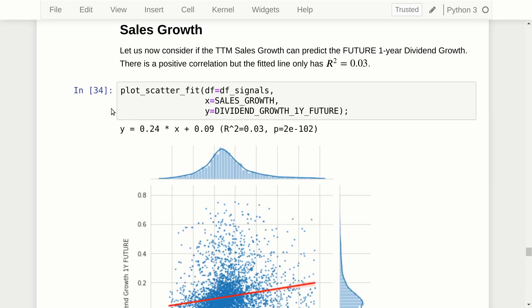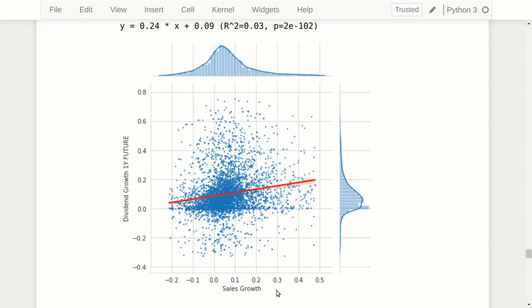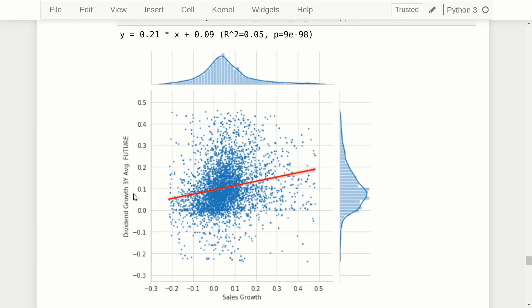Now let's consider sales growth — comparing trailing 12-month sales with TTM sales from the year before. A scatter plot with sales growth on the x-axis and one-year future dividend growth on the y-axis shows a positive correlation, but data points are so dispersed that the R-squared is nearly zero. The same holds for the three-year average dividend growth on the y-axis: positive correlation but highly dispersed data, so R-squared is low.